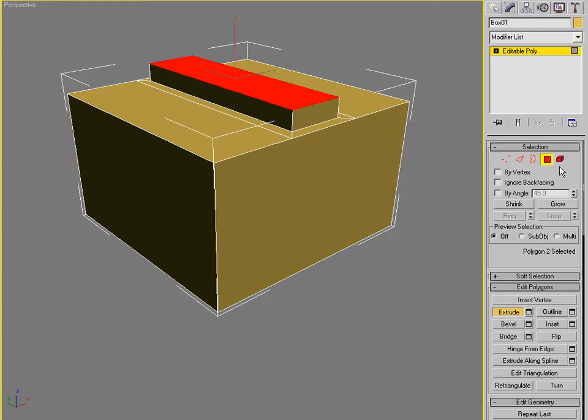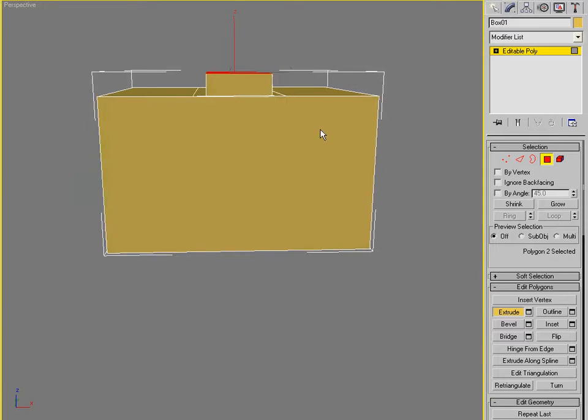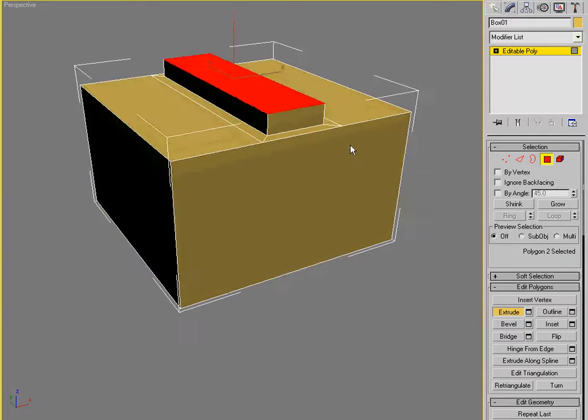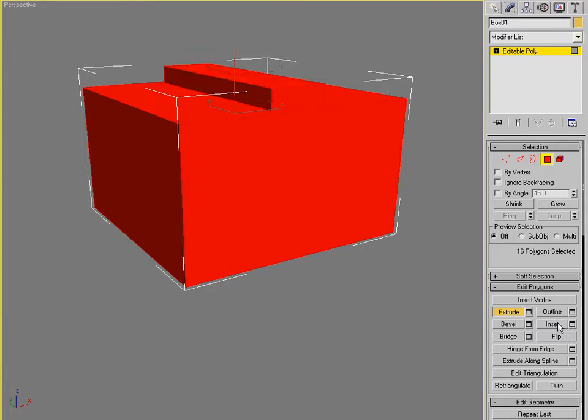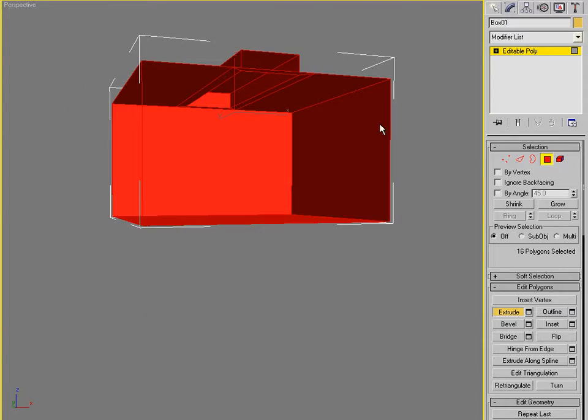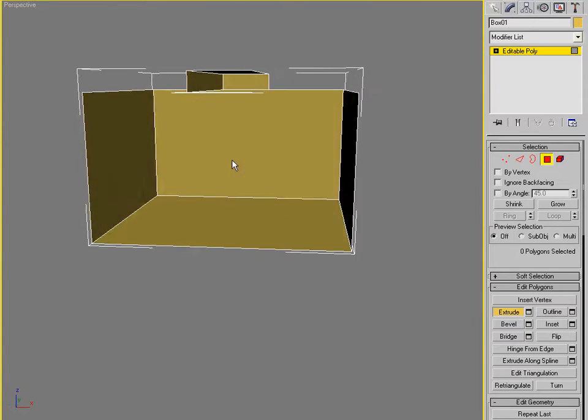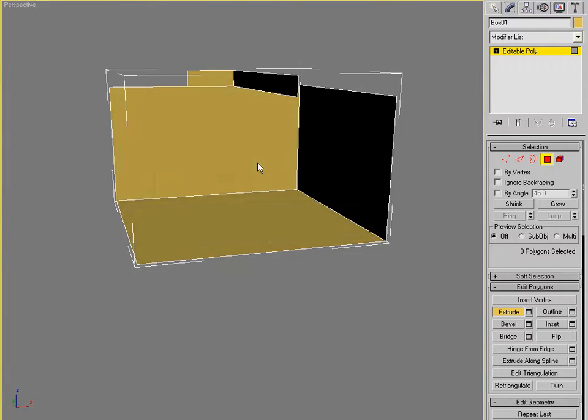Excuse me. So, all right. We've got our, we've got all that set up. I'm going to flip these polygons so that now we're looking inside the water box. Super good.